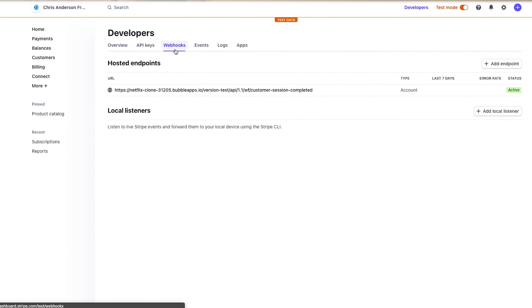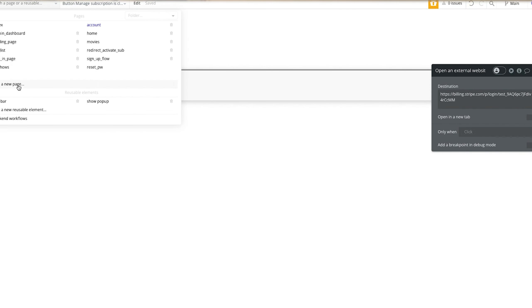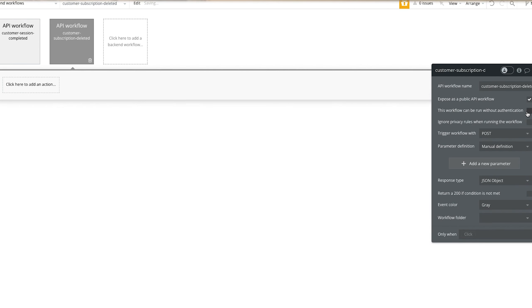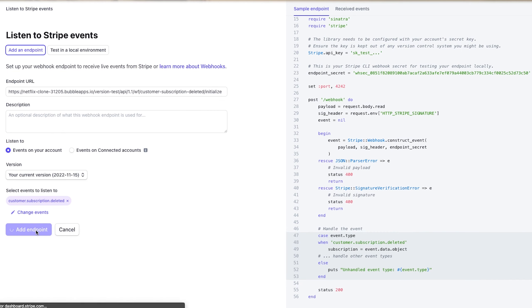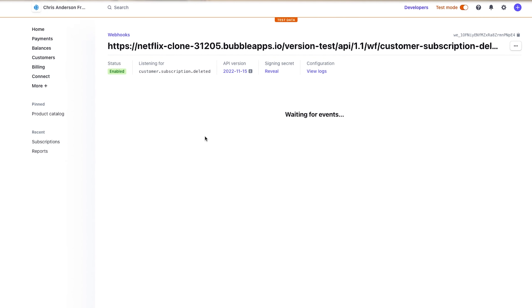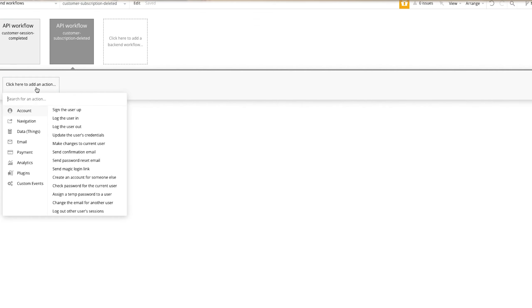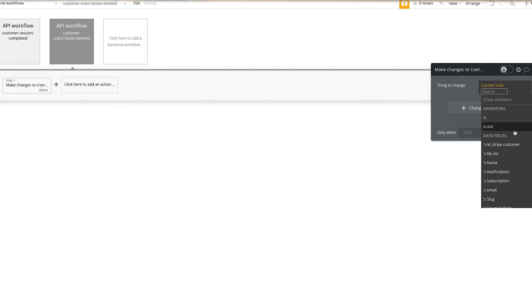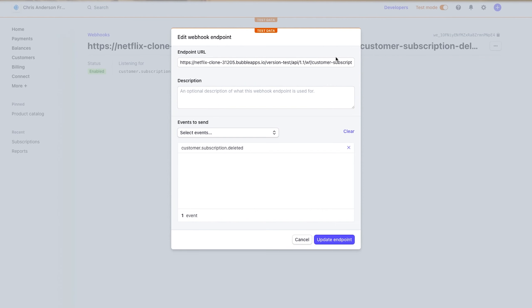Now we need to send the data from Stripe to the backend when someone cancels. Go back into developers, go to webhooks, and create one more endpoint. This one is going to be customer subscription deleted. Same thing — go to your backend workflows, create a new API workflow, check both boxes, detect data, and then add endpoint. Now we need to run the action to initialize it. If we cancel the plan and go back, we've initialized the API call. This one is going to be object ID — the subscription number is the object ID. We're going to make changes to a thing, specifically the current user's subscription, and set active to no. Then go back to the webhook and delete the backslash that says initialize. Now users can create and cancel their subscriptions.